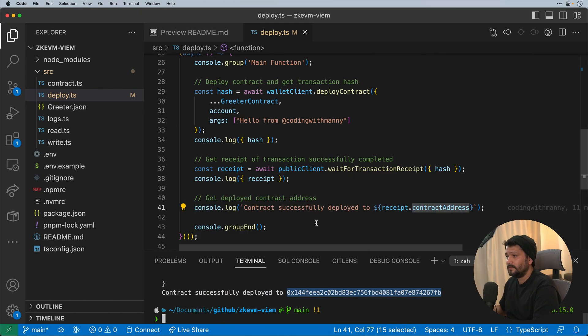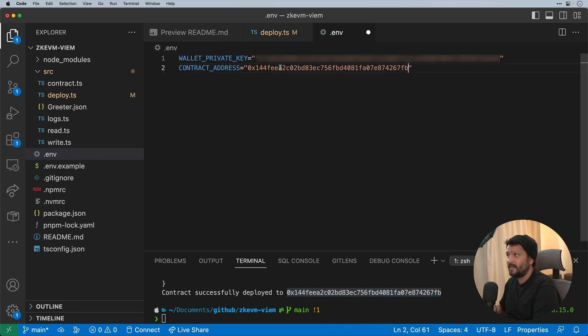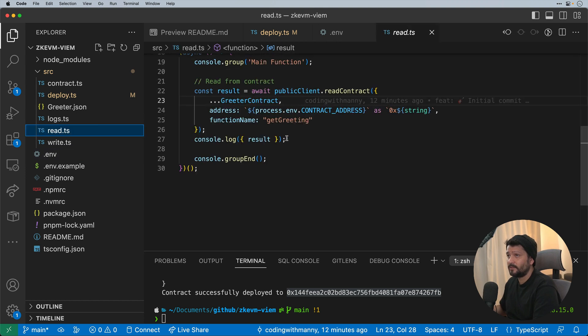So now that I have the contract address, what I'm going to do is open up my .env file and paste that here under the contract address. What I need that for is to be able to read from that contract address for the next script.